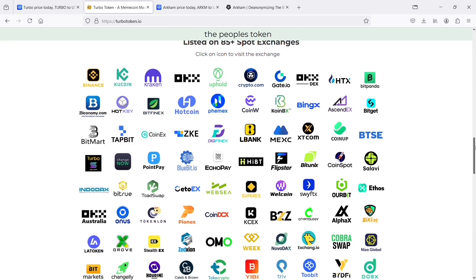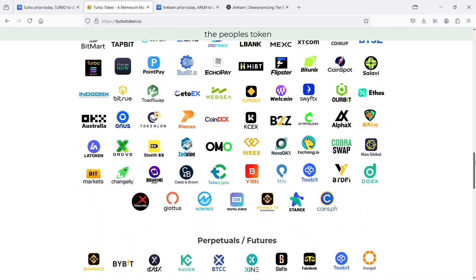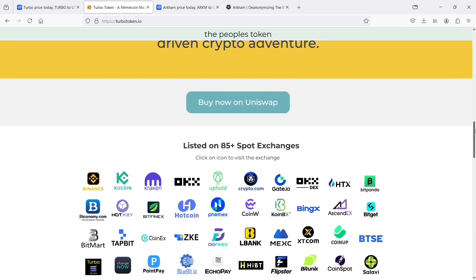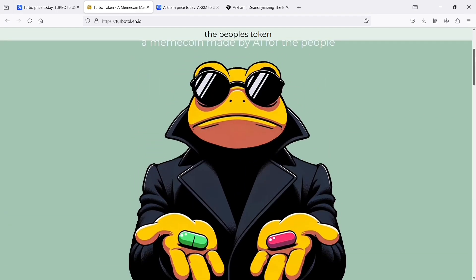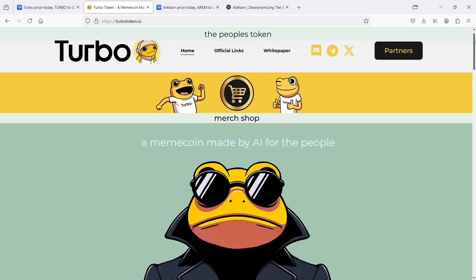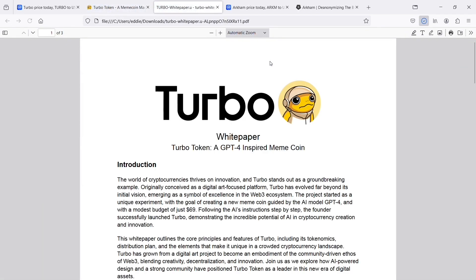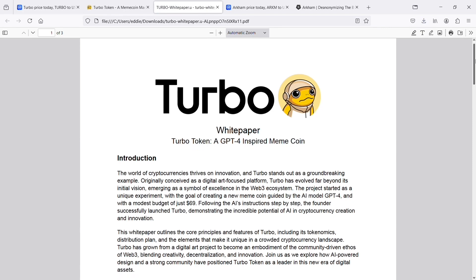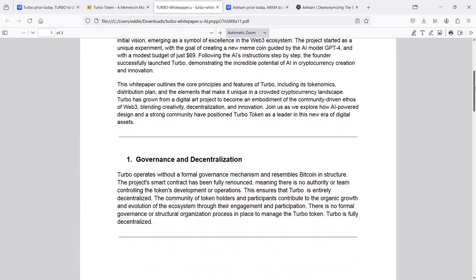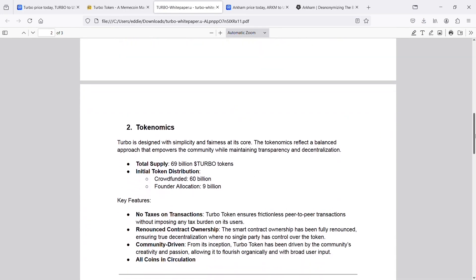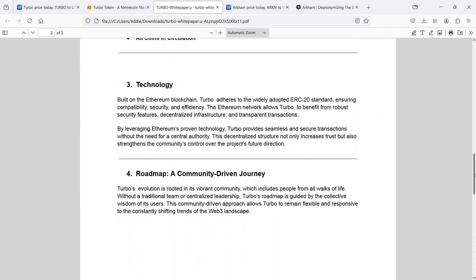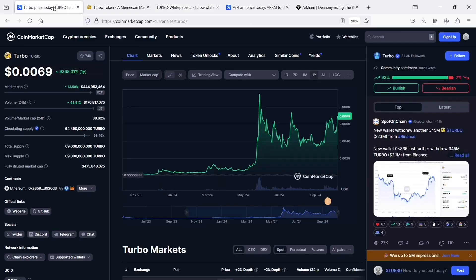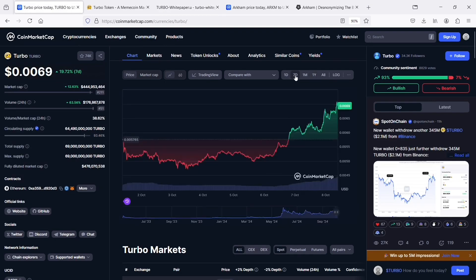Within the Turbo ecosystem, Turbo Token serves multiple use cases, primarily centered around community engagement and decentralized decision-making. As the project thrives on the input and creativity of its community, Turbo Tokens are used as a medium of exchange and a voting tool for various initiatives and proposals. This participatory model allows token holders to influence the direction of the ecosystem from funding new projects to deciding on partnerships and collaborations. The token's design, which includes no transaction taxes, encourages active trading and interaction within the community, making it accessible and appealing to a broad audience.